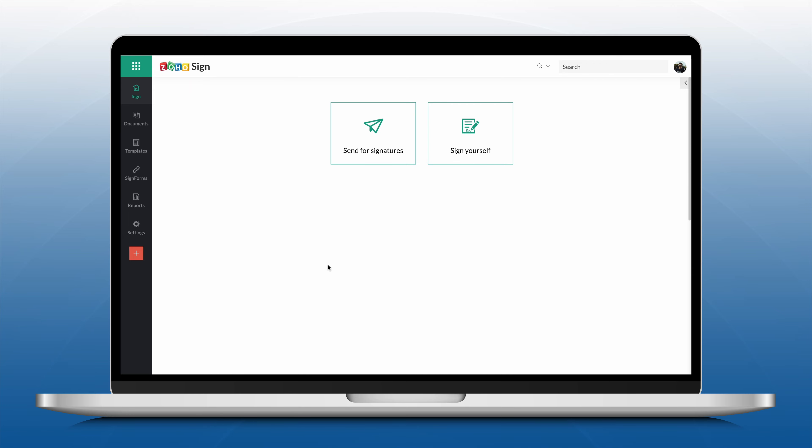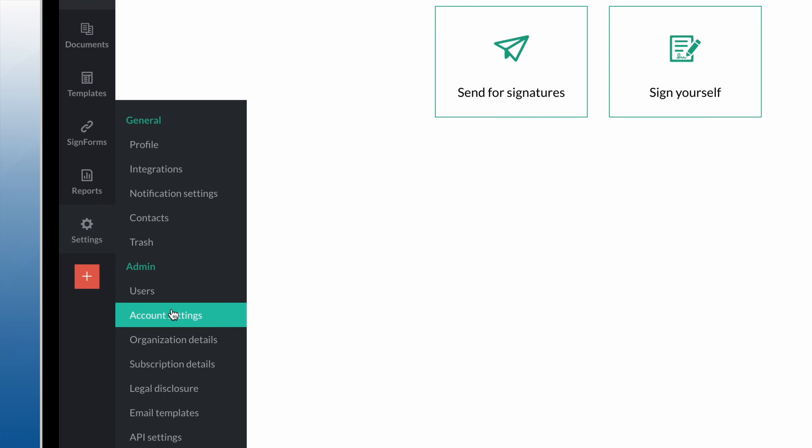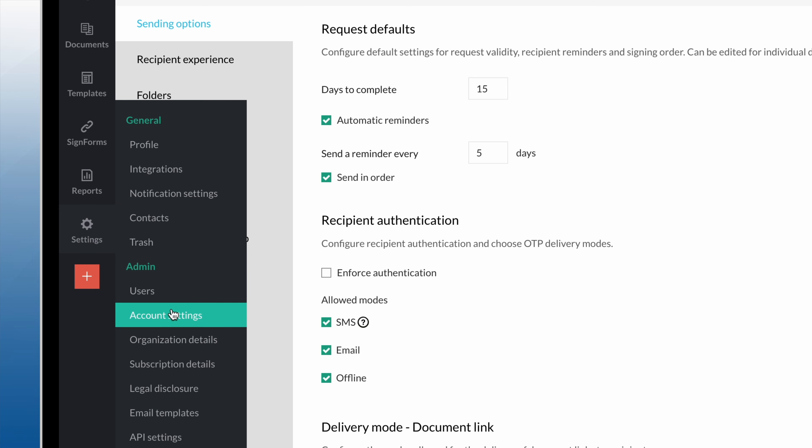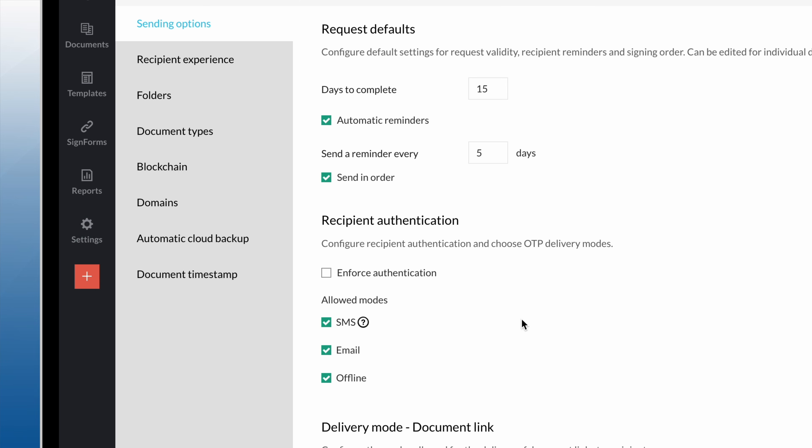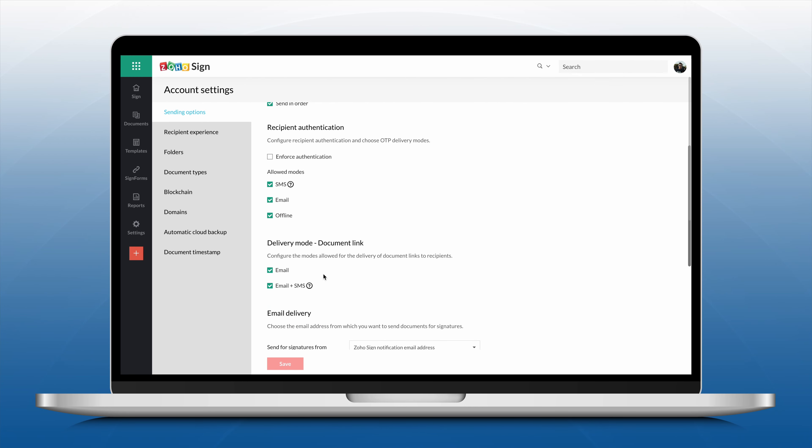From your Zoho Sign dashboard, go to the left navigation pane, click Settings, and then click Account Settings. To configure Document Link delivery mode, check the desired modes on the Settings page. Click Save.